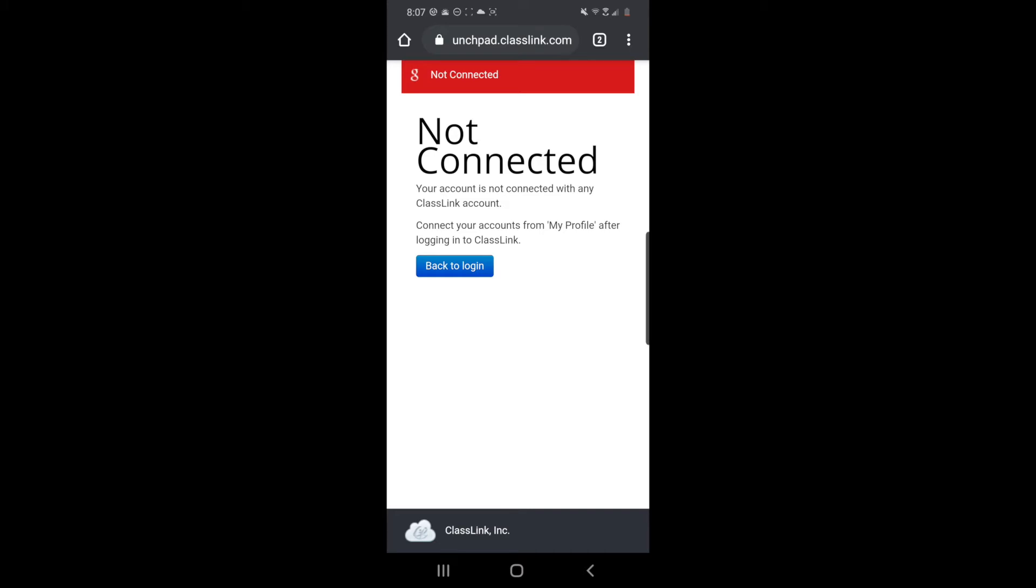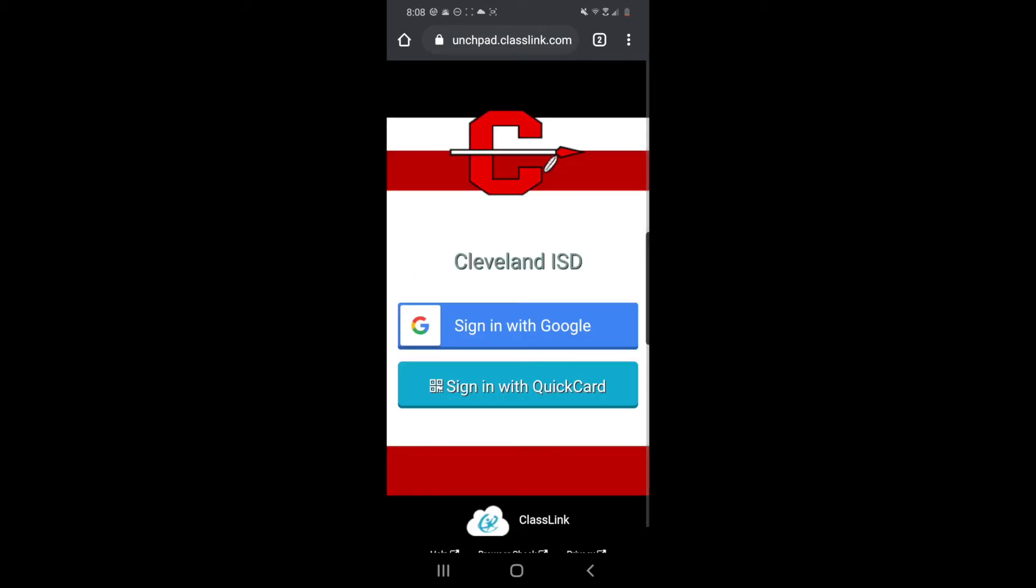And what you're gonna do right now is tap on back to login. Okay, now on the top right of the screen you're gonna look for these three dots, that is the menu for your Google Chrome application.